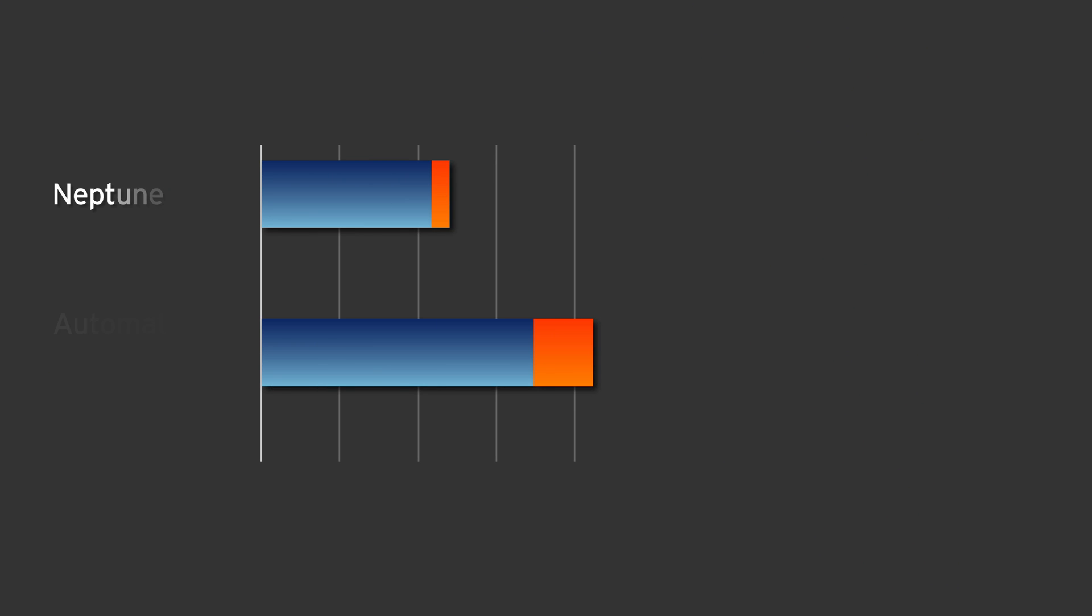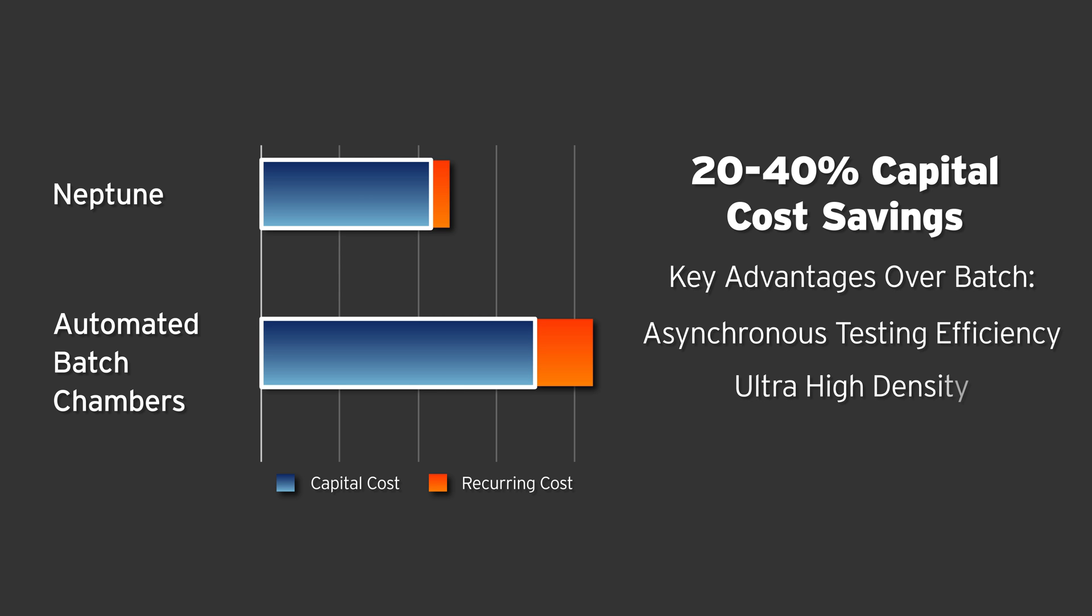Neptune's asynchronous slot testing yields operational efficiencies and ultra-high density. This results in a 20 to 40 percent capital cost advantage when compared to adding automation outside batch chambers.